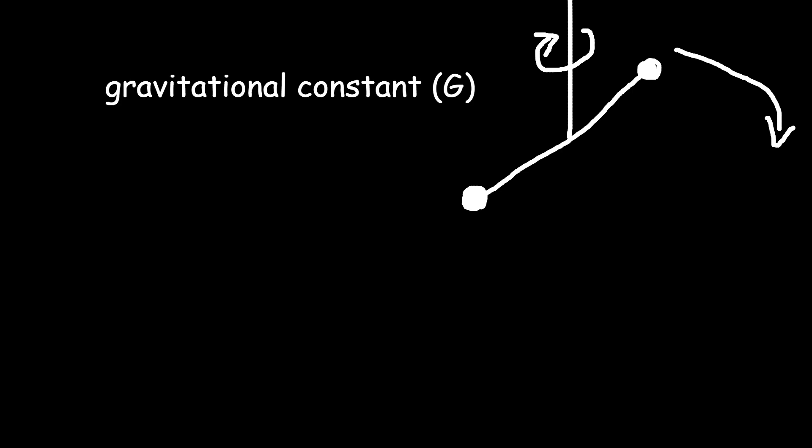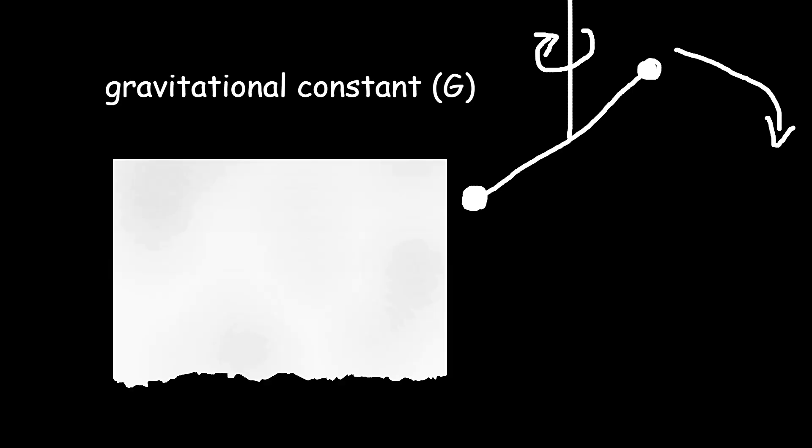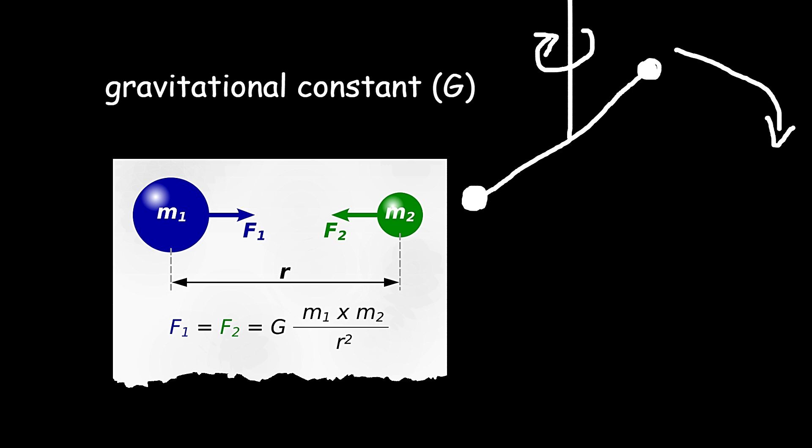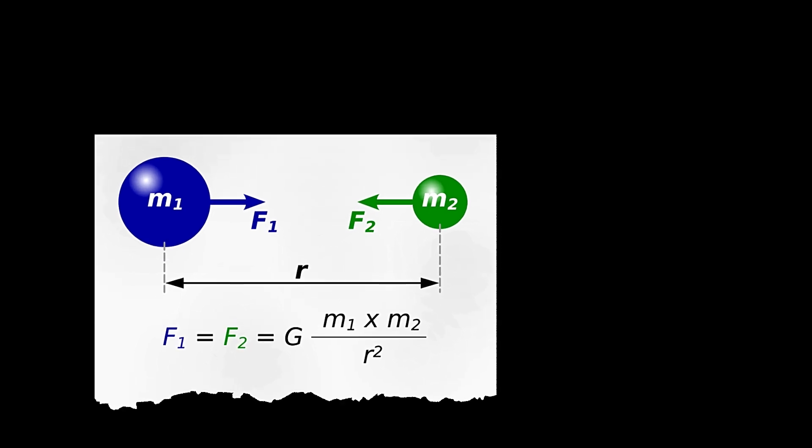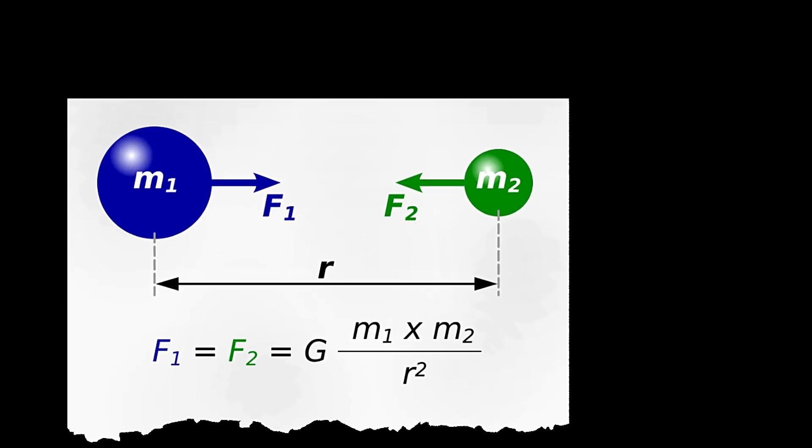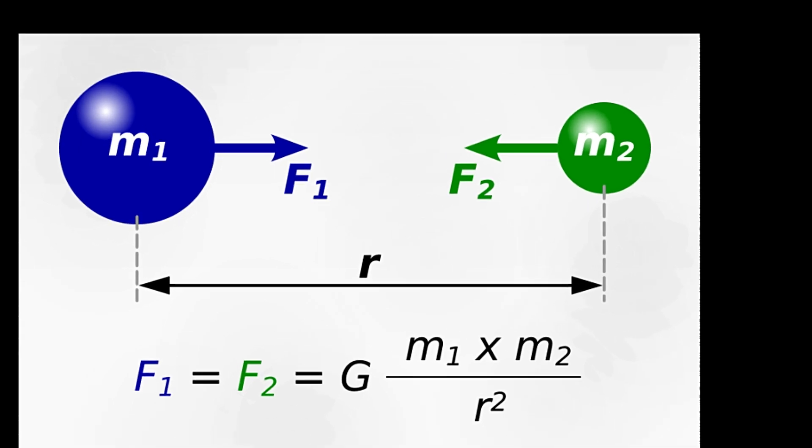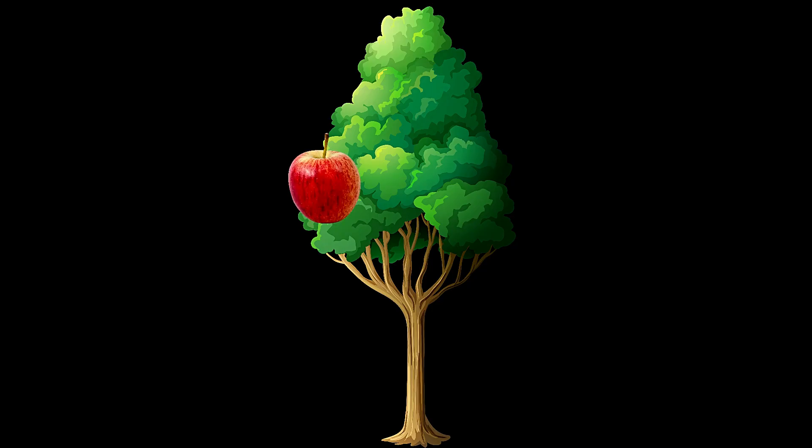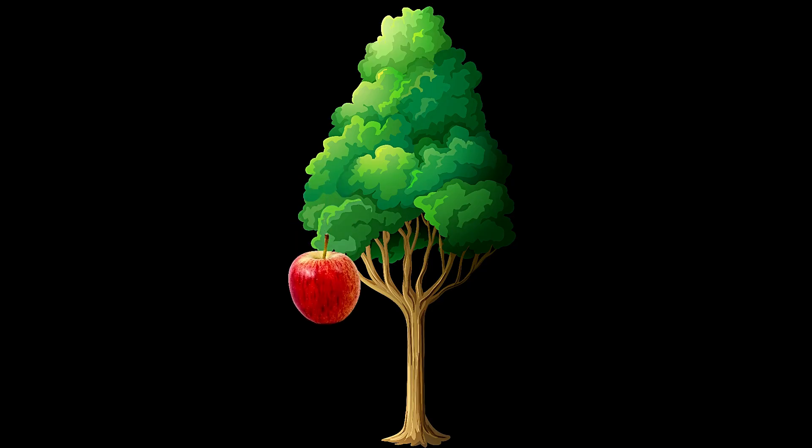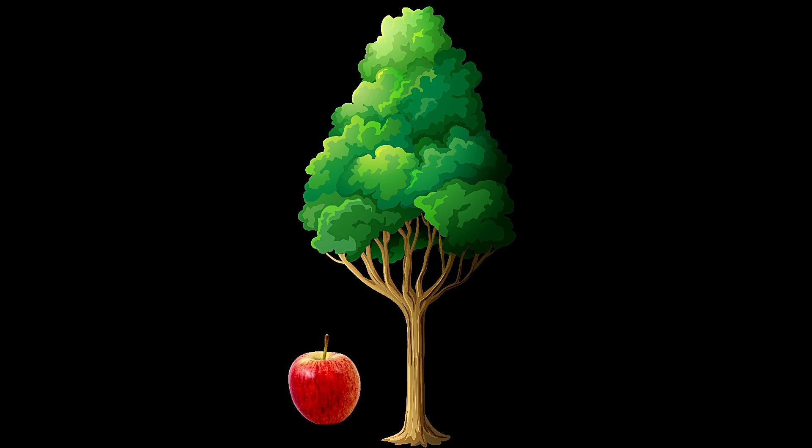By measuring how much the bar twisted, Cavendish could calculate the gravitational constant G, which is a key number in Newton's gravity equation. Once you know G, you can plug it into Newton's formula along with Earth's gravity, which we already knew from dropping things and seeing how fast they fall.